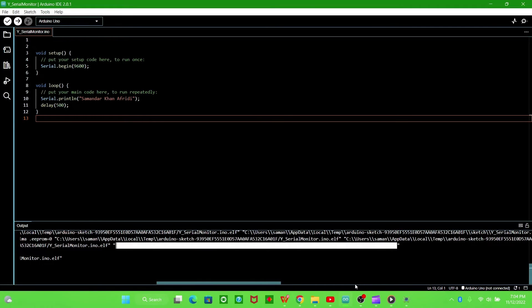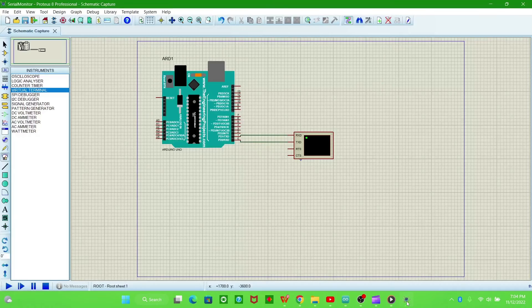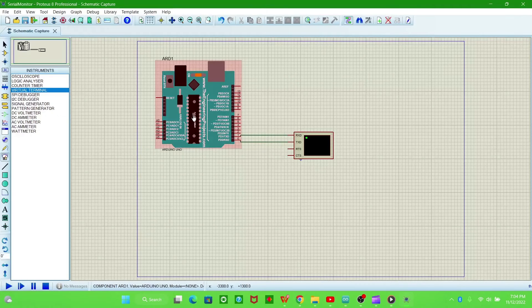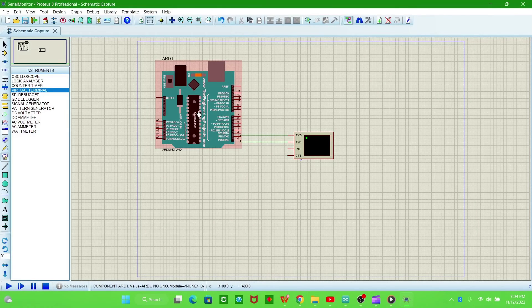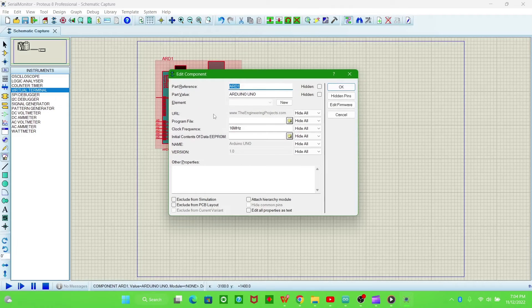Now we have to paste it in the Arduino schematic capture in Proteus. Double click, paste here, and click OK.